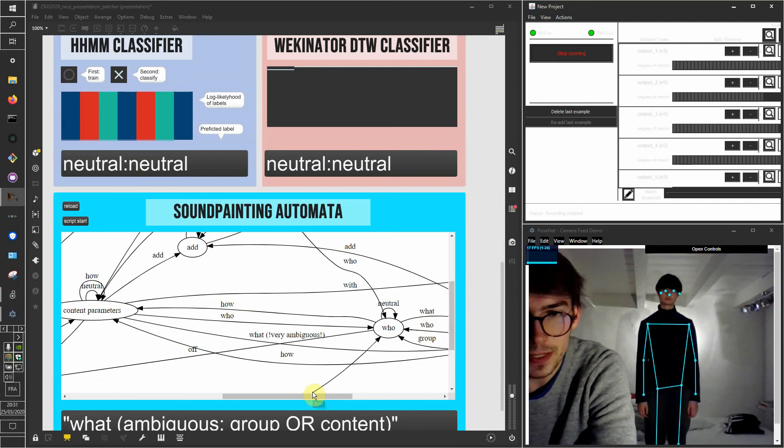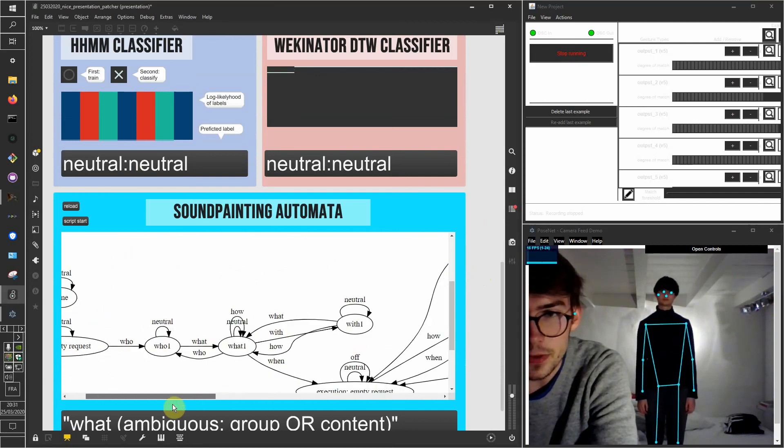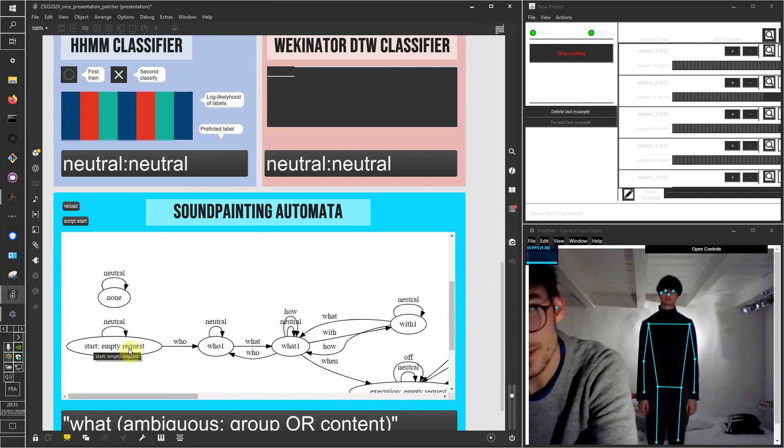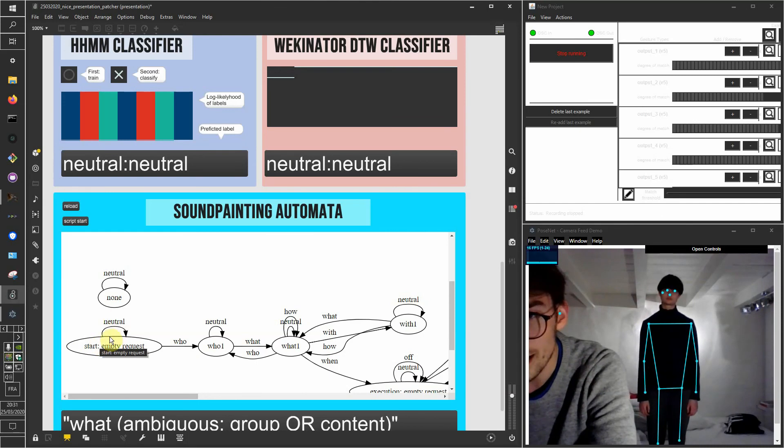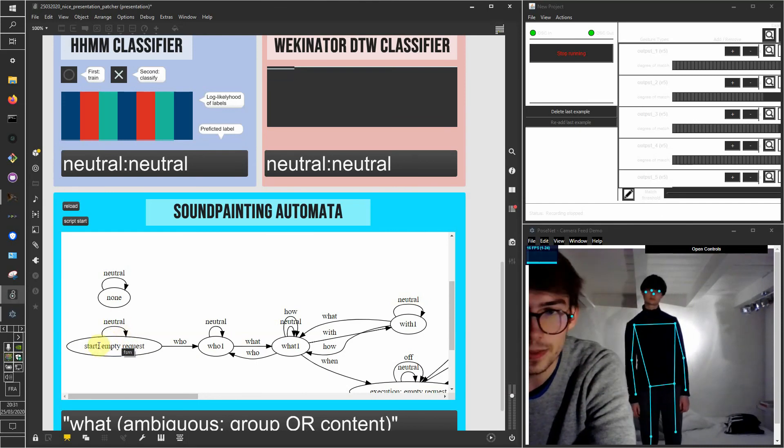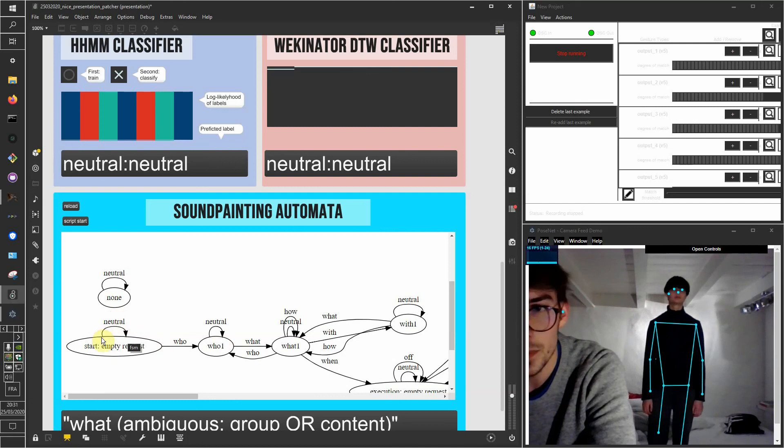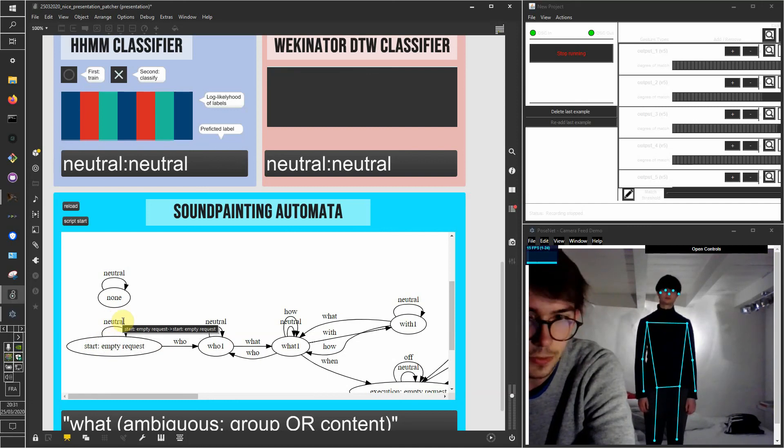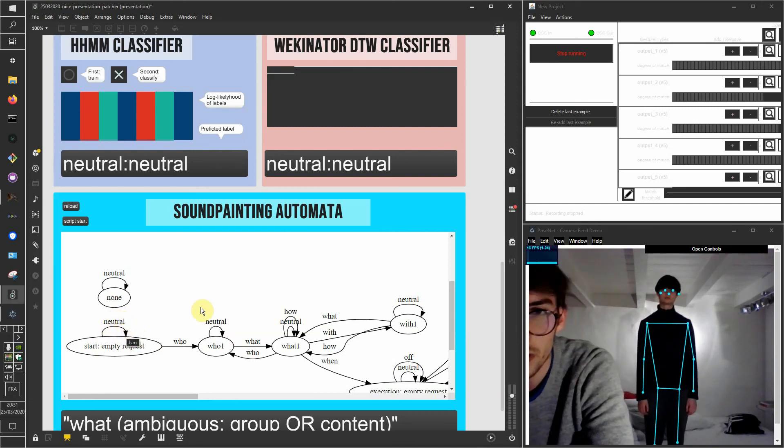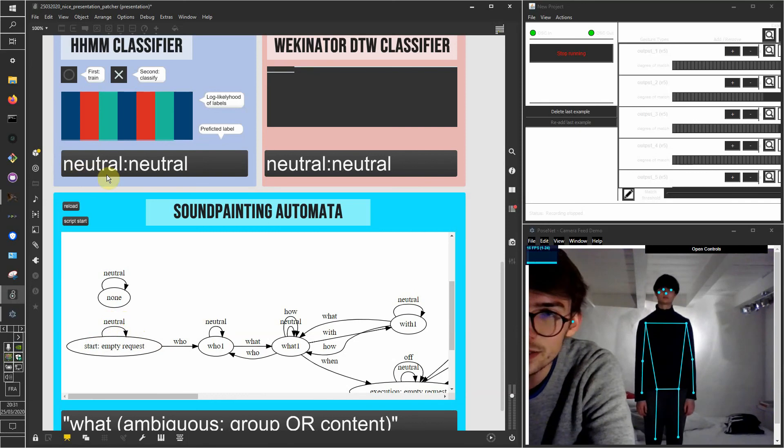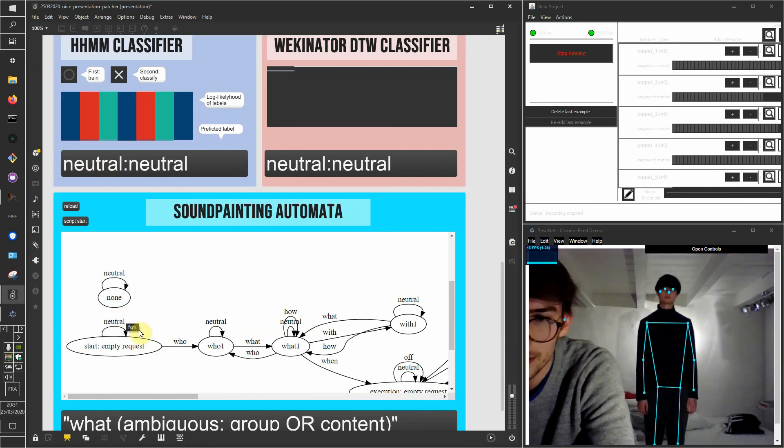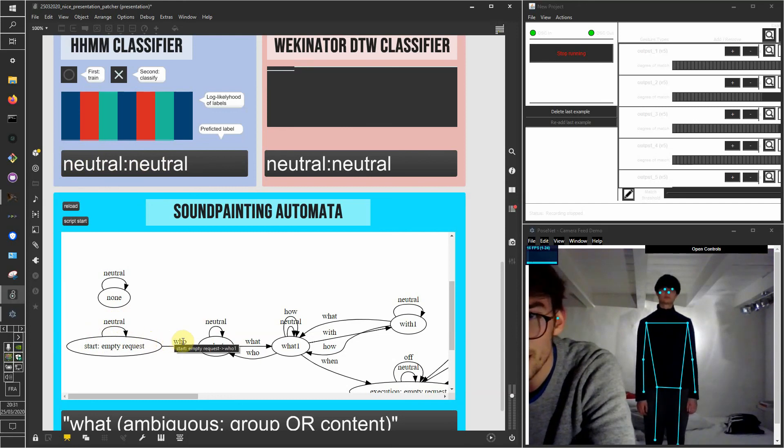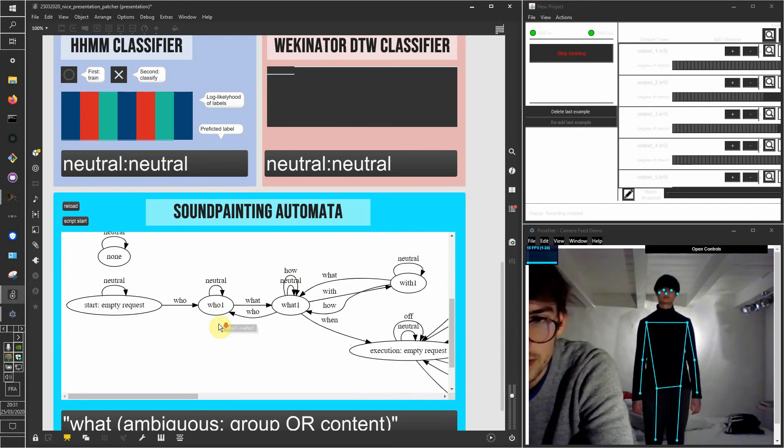We have this automata here and you can see that it starts with some state, that is the empty state. And each time, at each state, we can go to another state or stay at the same state depending on which category of sign is actually being performed. You can see here that we have, for each sign, a different category, and these categories allow for the automaton to run.